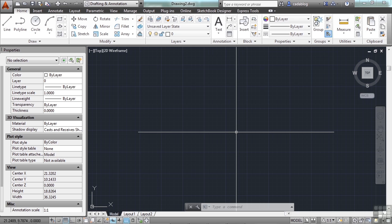Multi-line text has mostly replaced the use of single-line text, but there are still places where single-line text may be better. To create single-line text, type in the word D-text.